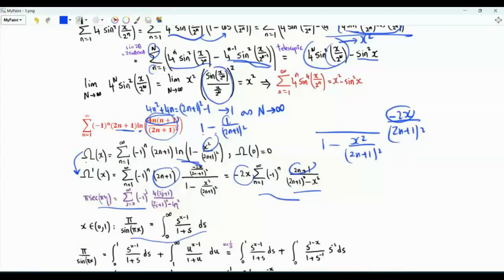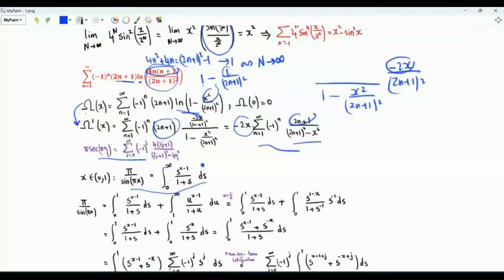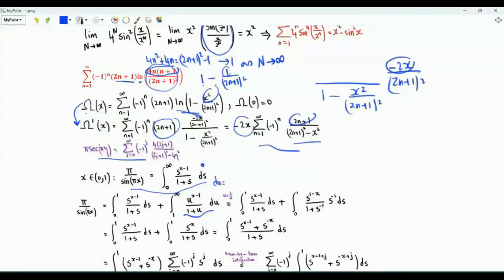To show this we start with the result that the integral from 0 to infinity of s to the x minus 1 over 1 plus s equals pi over sine pi x, where x is in the open interval from 0 to 1. In the notes I include a derivation using complex contour integration. We split the integral into two parts: from 0 to 1 and from 1 to infinity, and do the change of variables u equal to 1 over s, so du equals minus 1 over s squared ds.